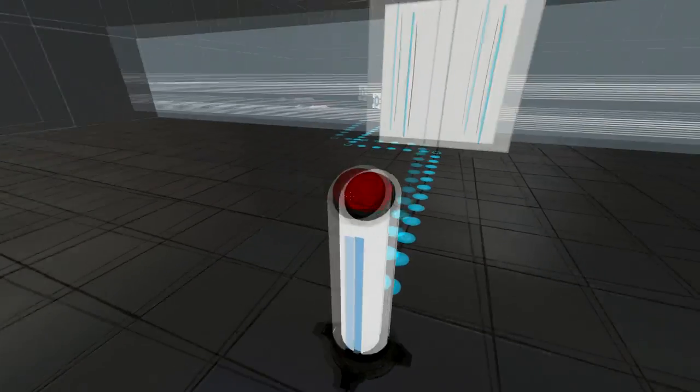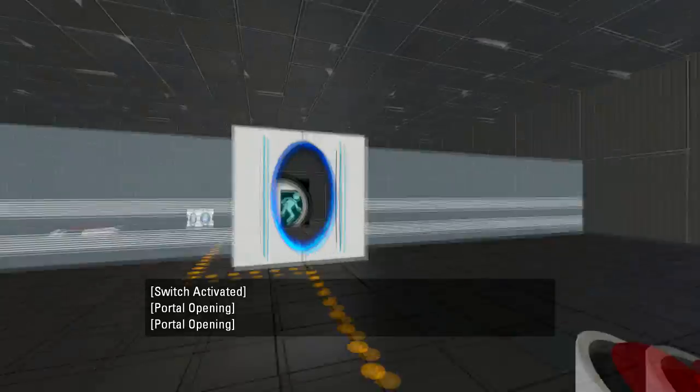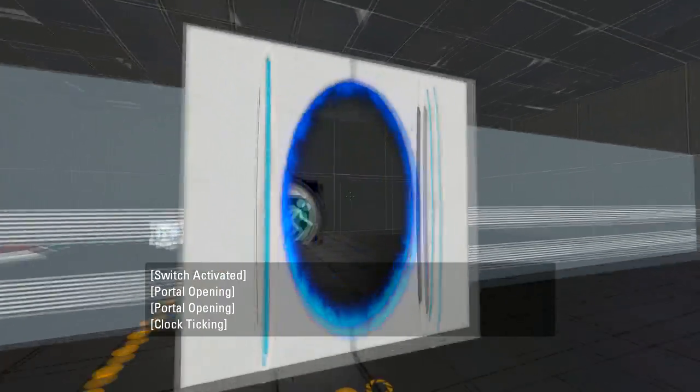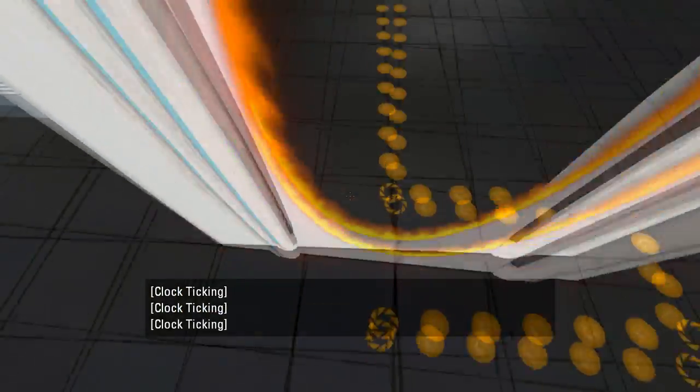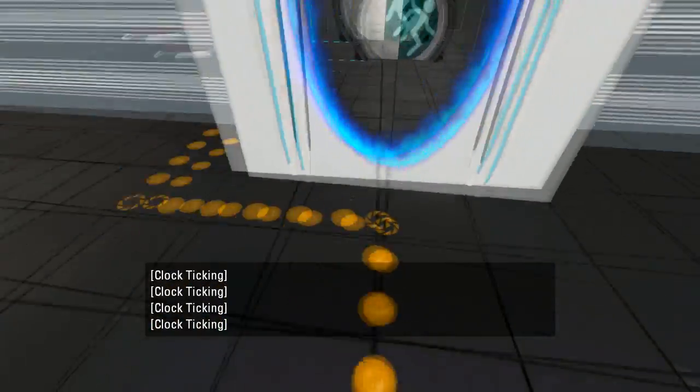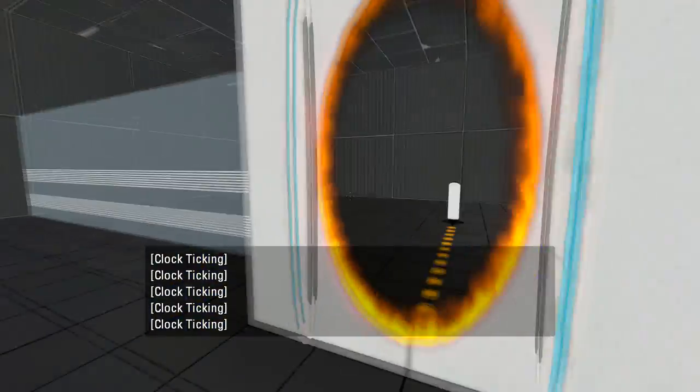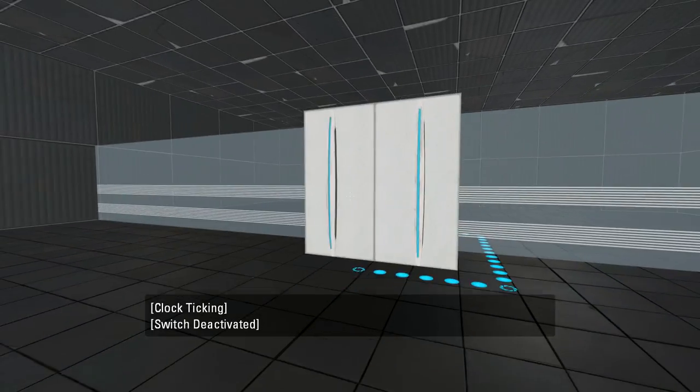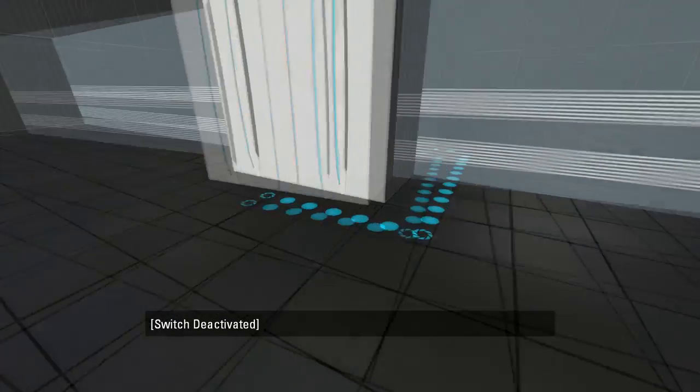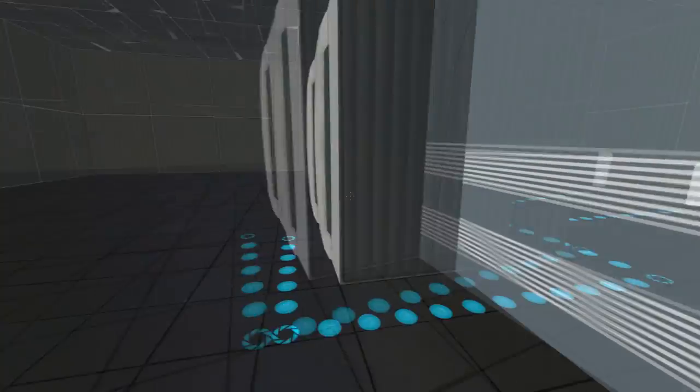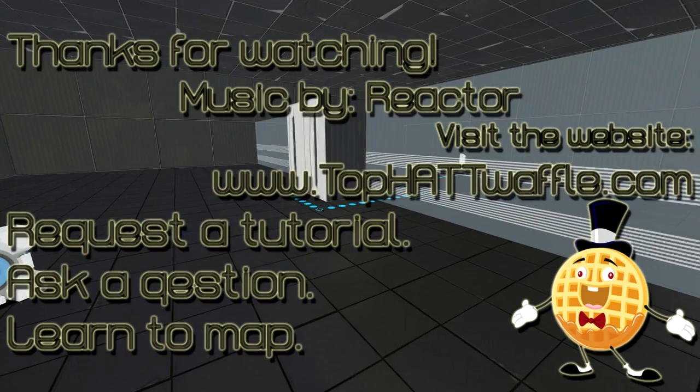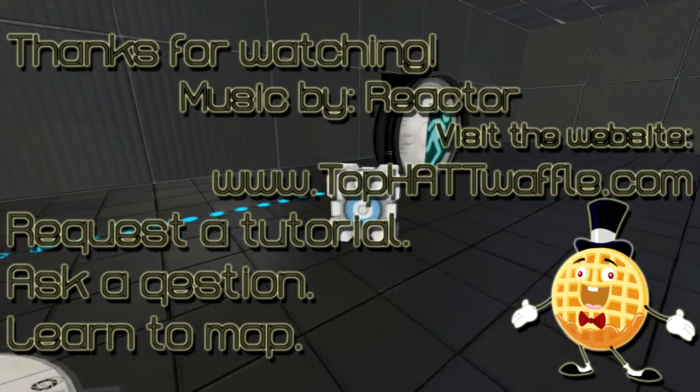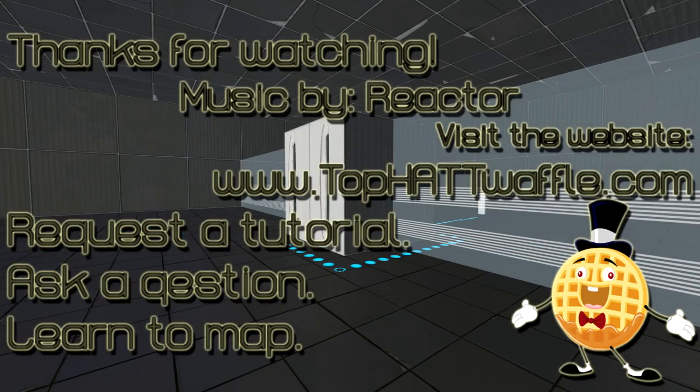Push the button one more time. There you go, you've placed portals inside of Hammer. I hope this tutorial has helped you. Thanks for watching and don't forget to subscribe.